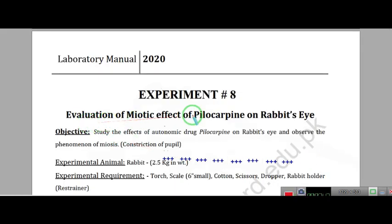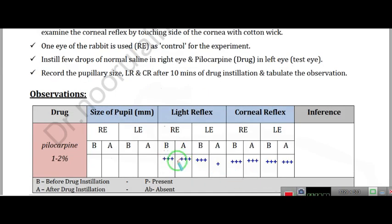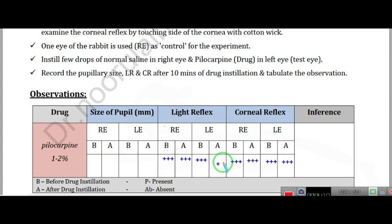The next experiment is evaluation of miotic effect of pilocarpine on the rabbit eye. Pilocarpine's effect is partial, and physostigmine is also partial. For the control eye, before and after, no difference — light reflex is similar. After 20 minutes, pilocarpine being a miotic drug causes pupillary constriction. When we then put light on it, there will be a little additional constriction — so we say slightly increased pupillary constriction. The corneal reflex will show no difference and remains the same.